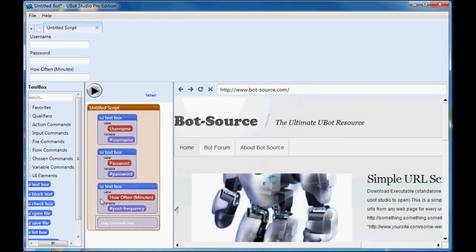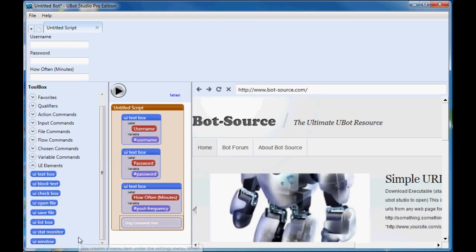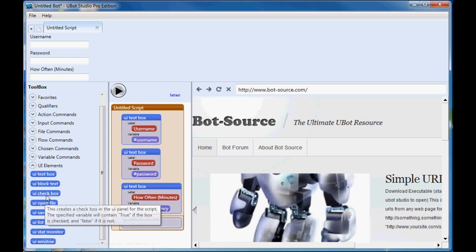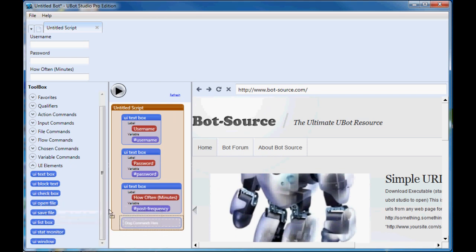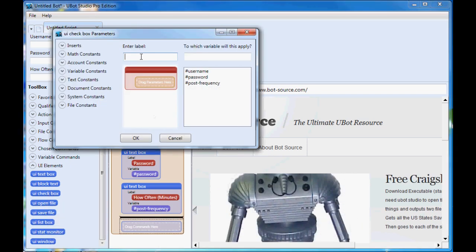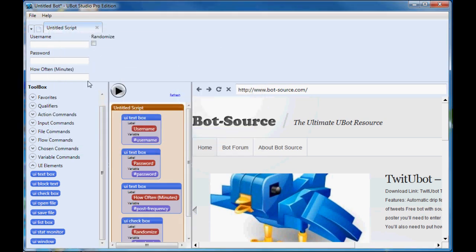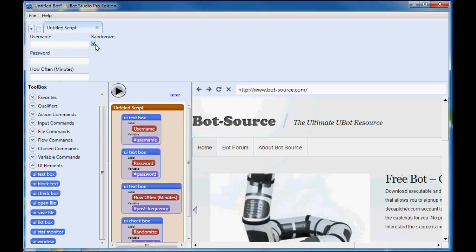And one last option we're going to give it here is whether or not somebody would want to randomize, and that's the UI checkbox. So we'll just call that randomize. And that's going to be whether or not the checkbox is selected will give randomize either true or false value. So if it's selected that variable will be true and if it's unchecked it will be false.